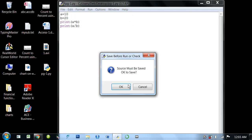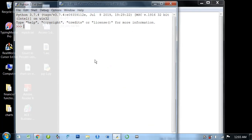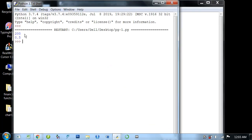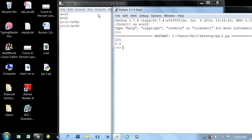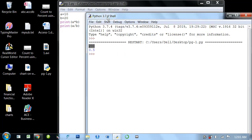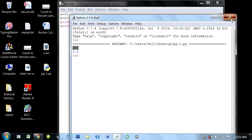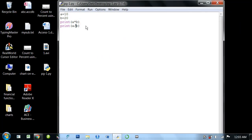Let's see, 10 divided by 20 is 0.5. 10 into 20 is 200. So these are our numerical calculations.